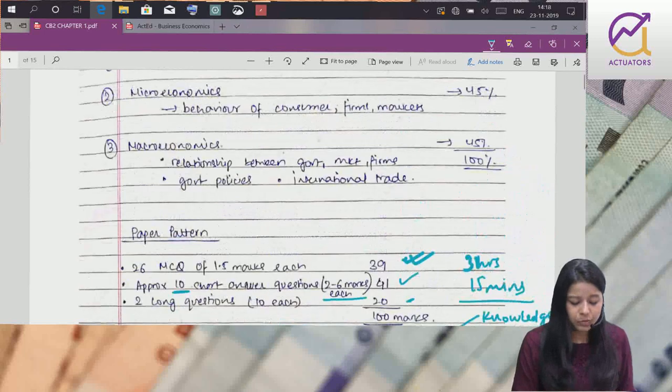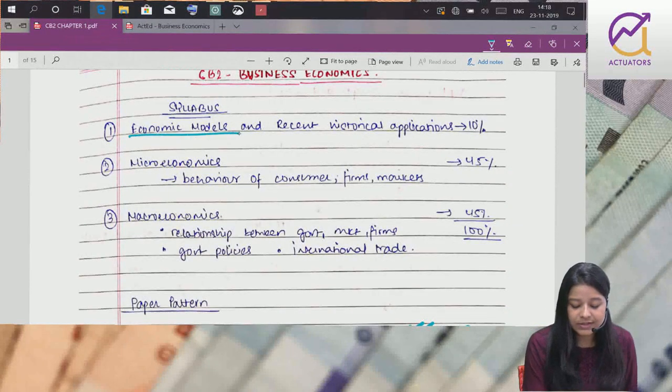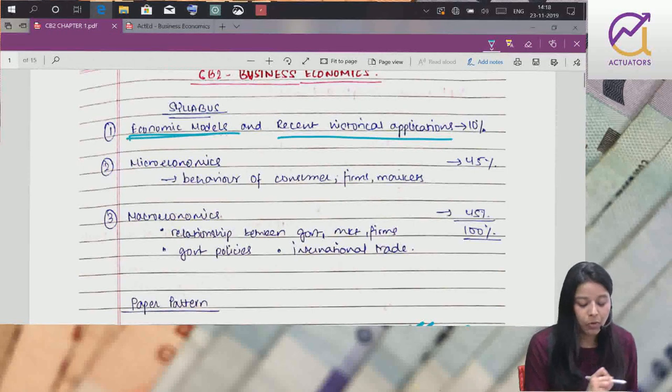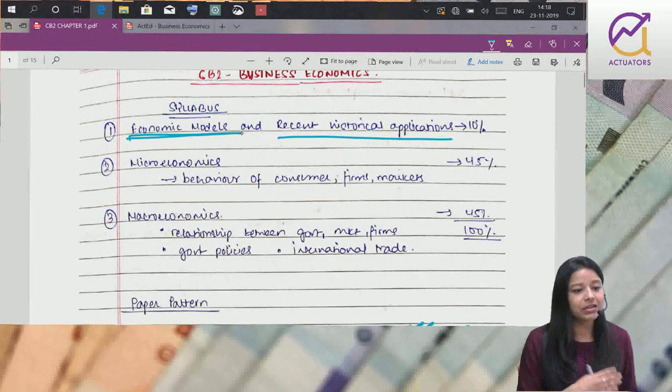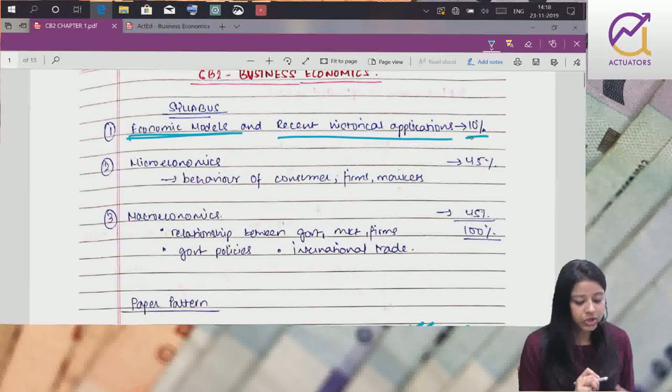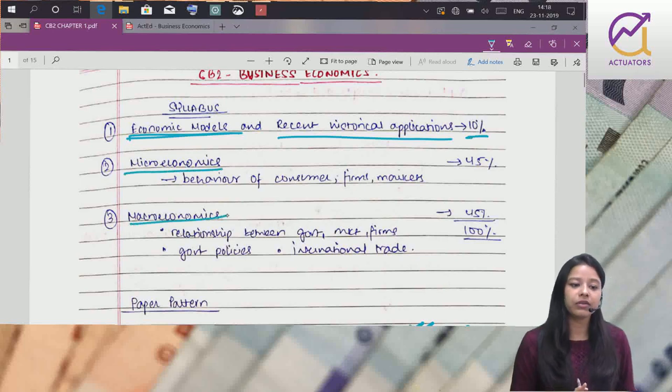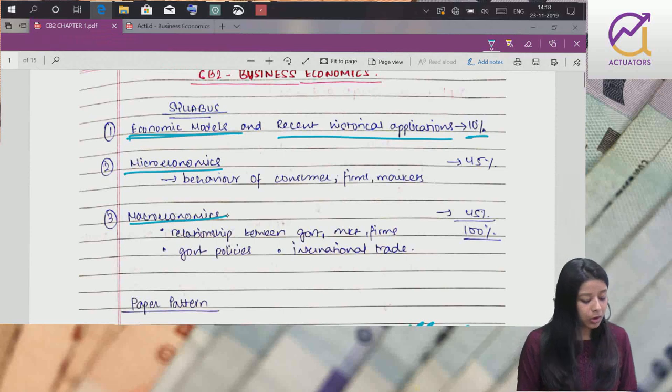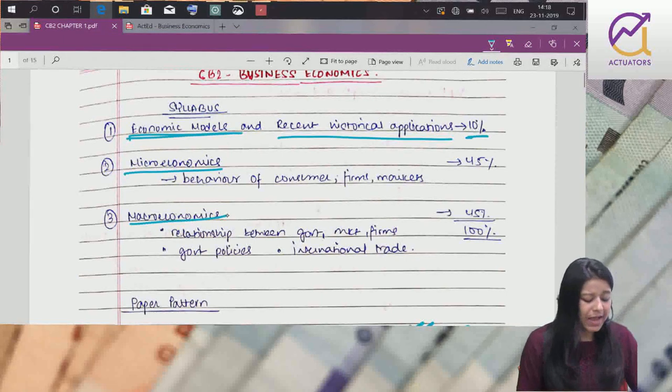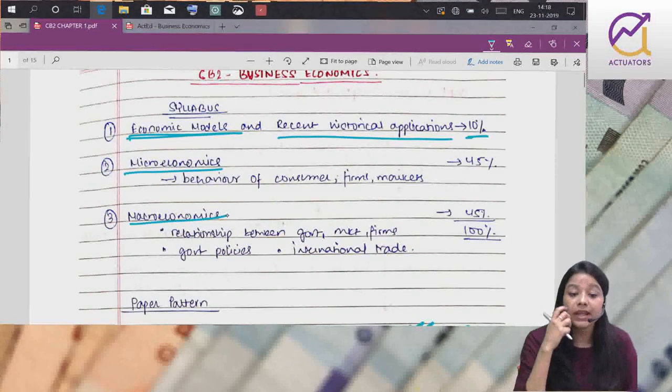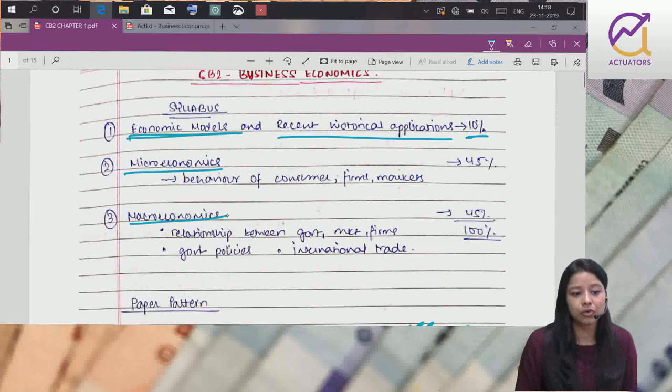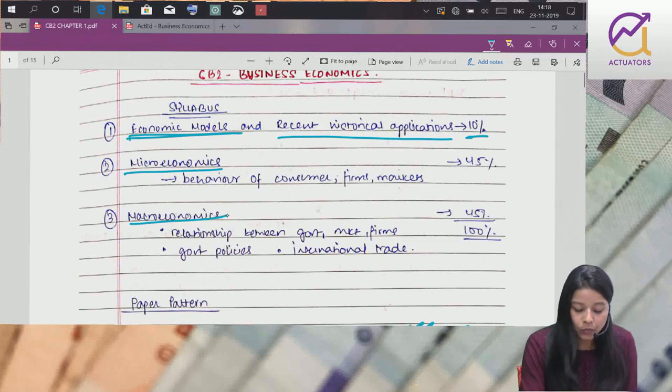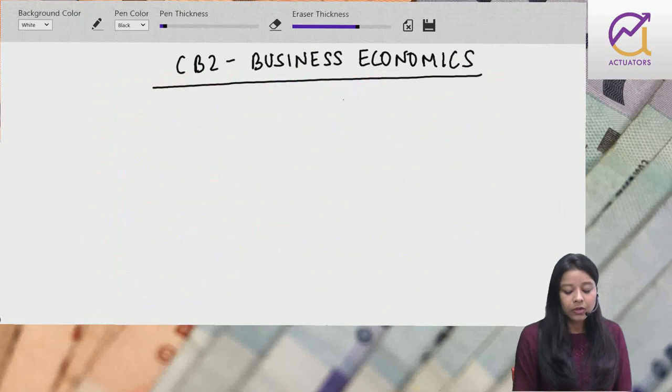Paper is divided into economic models and recent historical applications - 10 percent weightage. This was not in CT7 - classical, Keynesian models. Microeconomics and macroeconomics both 45 percent each. This is basic paper pattern of CB2. Concepts padhne mein maza aana chahiye, economics hai. Aaram se ho jayega.